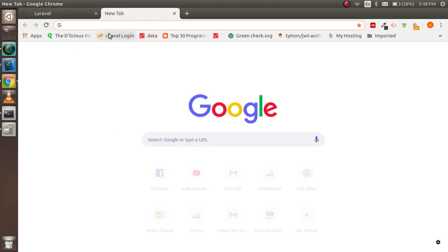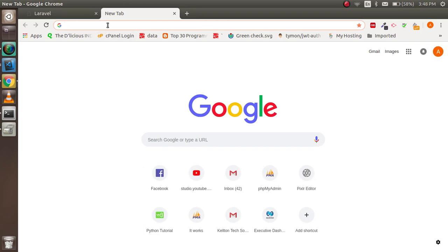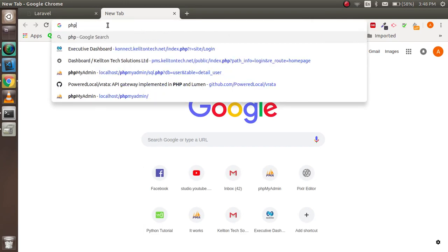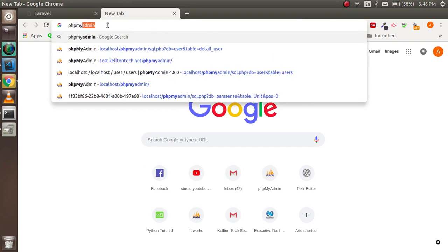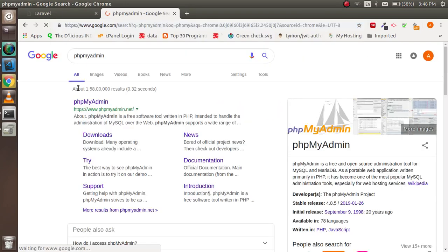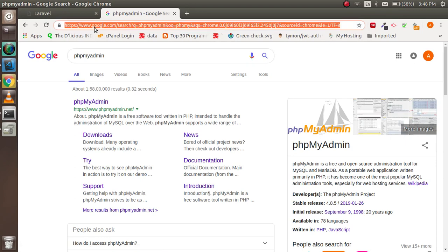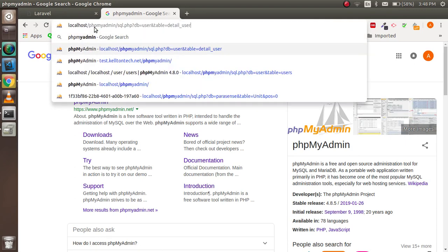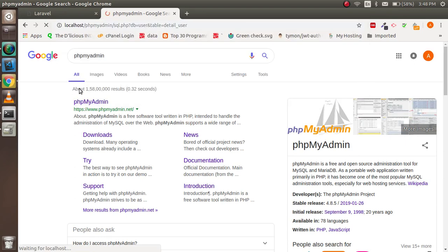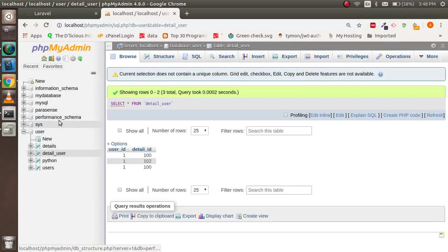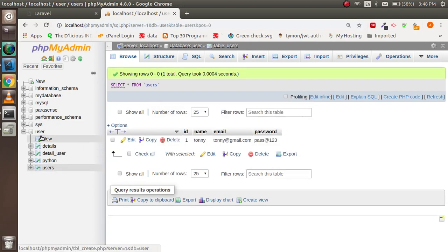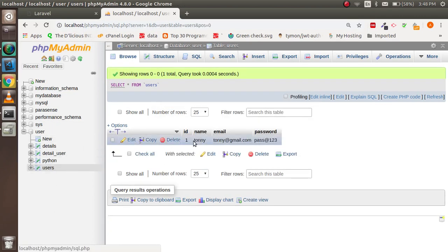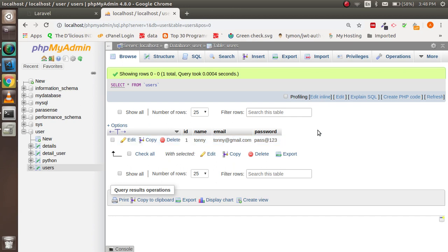I'm going to open my admin page so we can check what data we need to test. In the users table, I have one record with the name Tony and the email address tony@thered.gmail.com. We are going to test this.